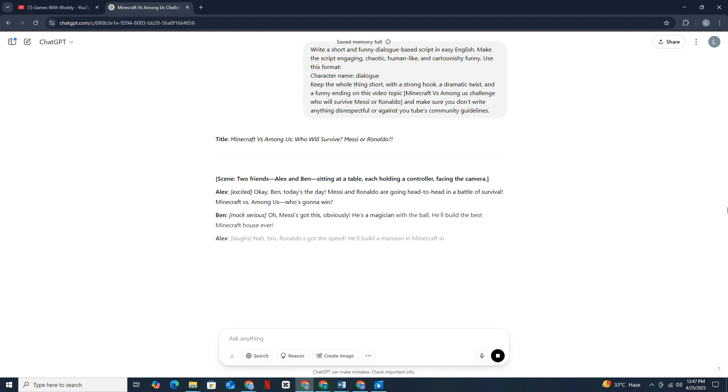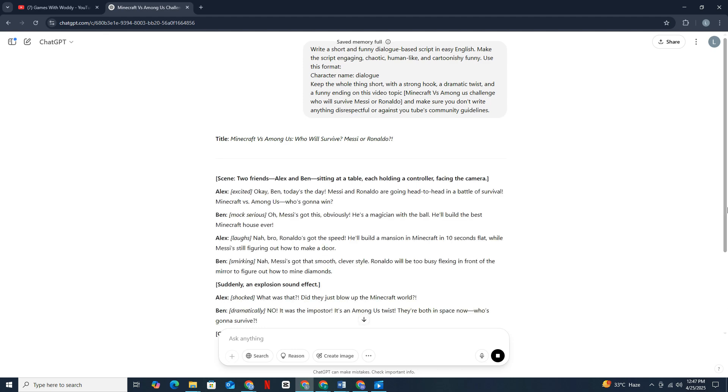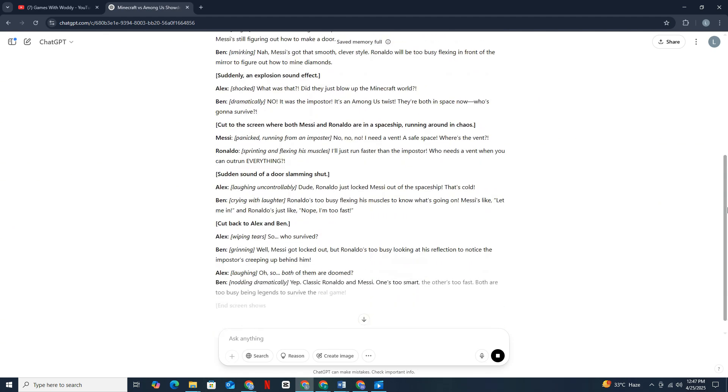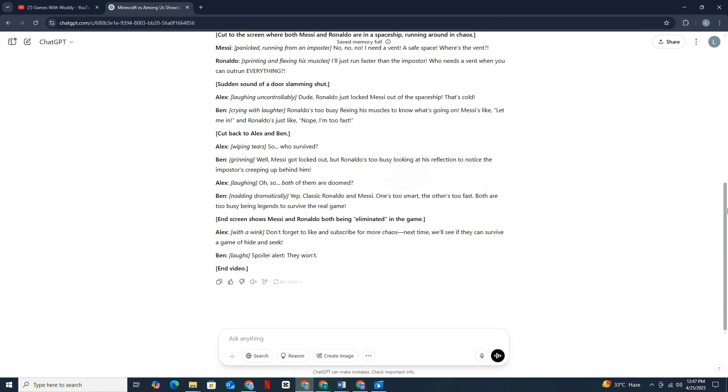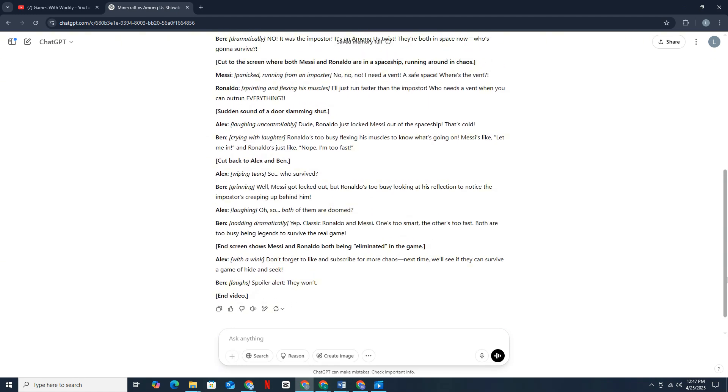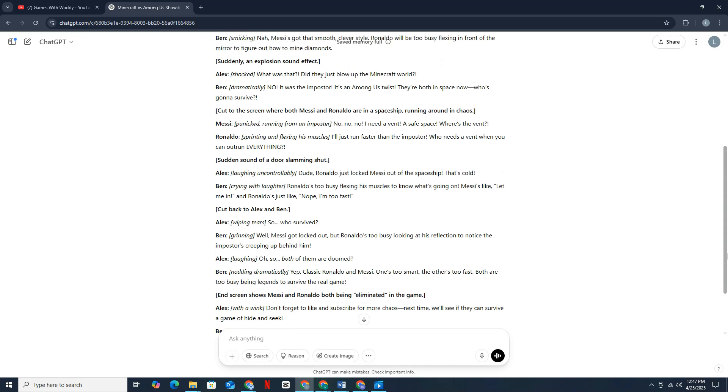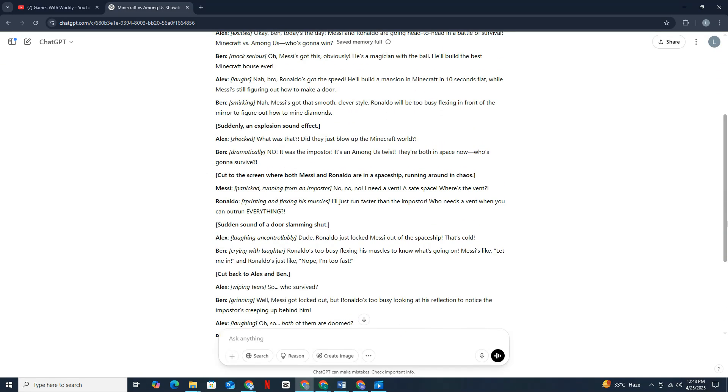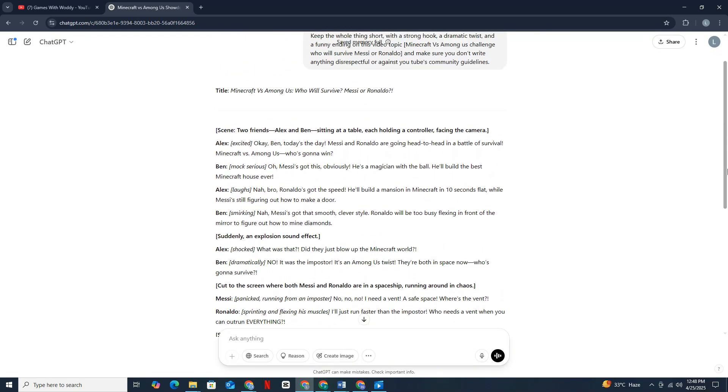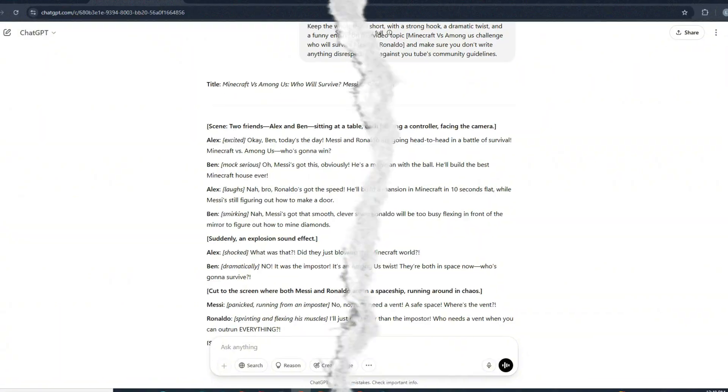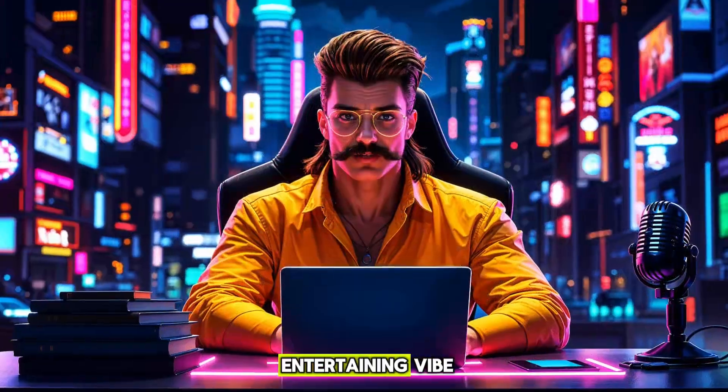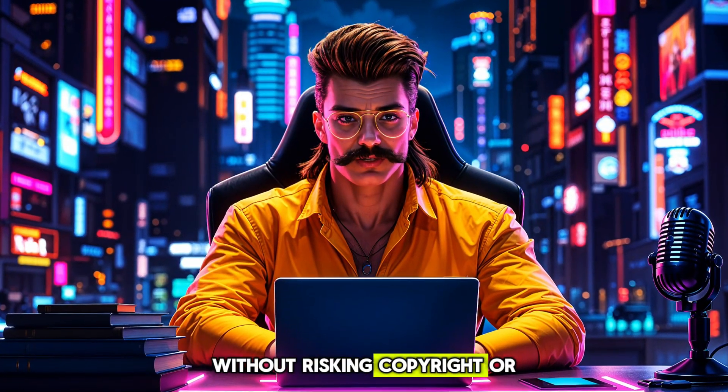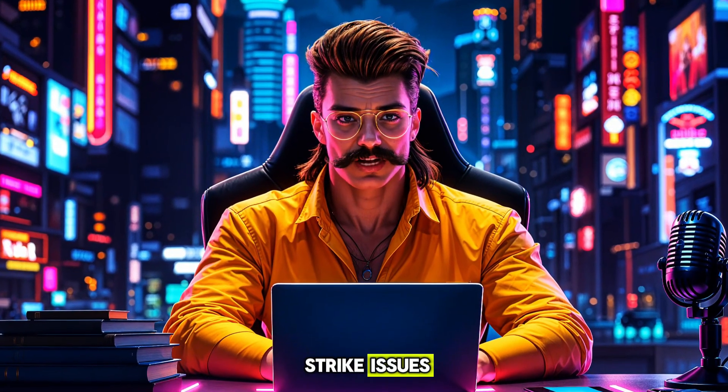You don't need to overthink this. I've done all the testing, and trust me, this works. And the best part is, this prompt is also built smartly to play it safe. It doesn't use actual celebrities like Messi or Ronaldo, but it guides GPT to create similar characters and stories that give the same entertaining vibe without risking copyright or strike issues.